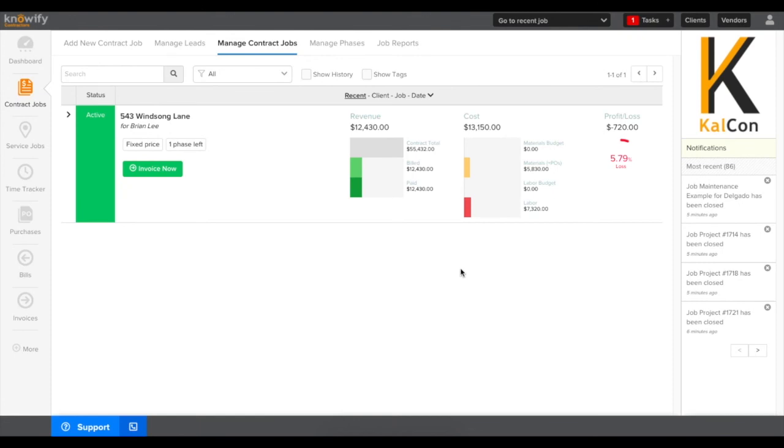And we can pick up moving forward by creating invoices, purchases, logging bills, and logging time against this job to see how our job cost changes over time.